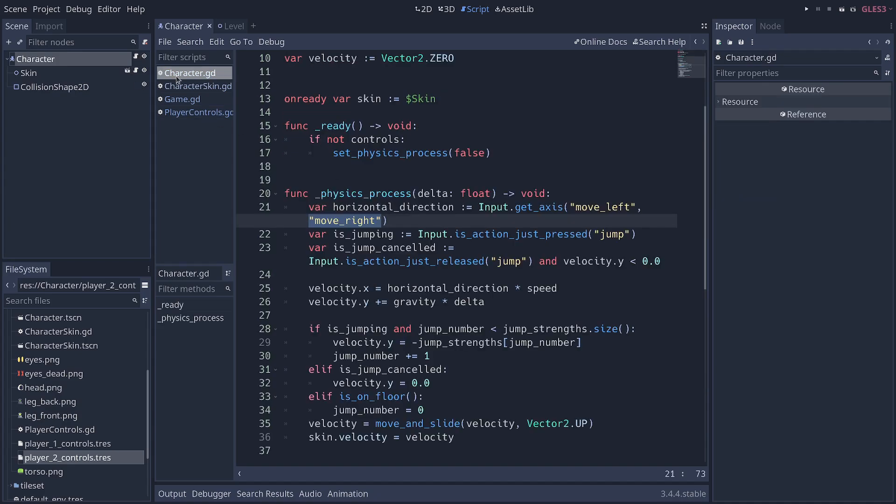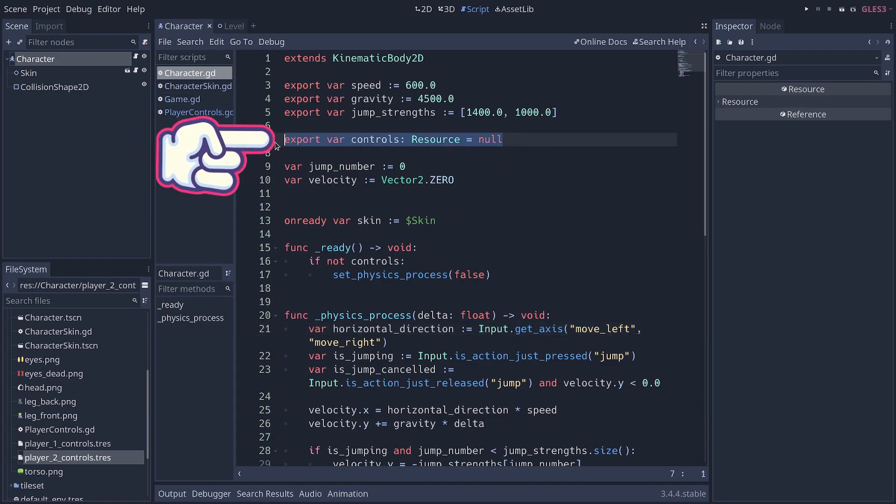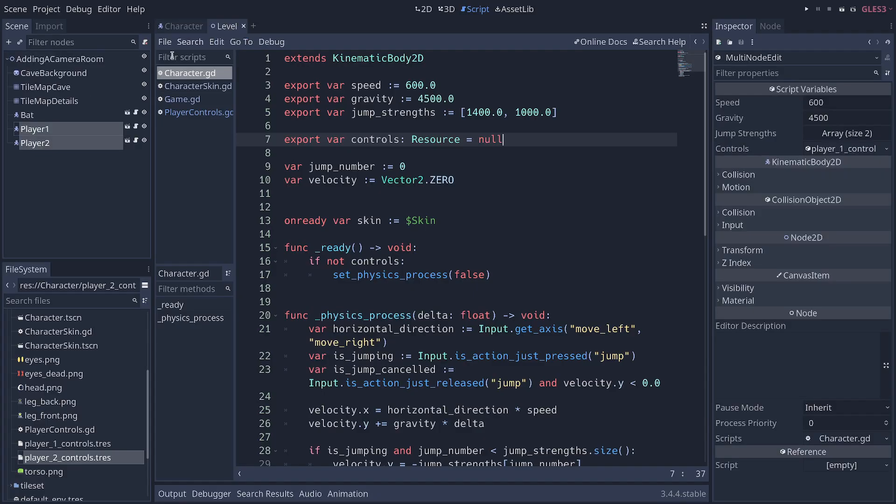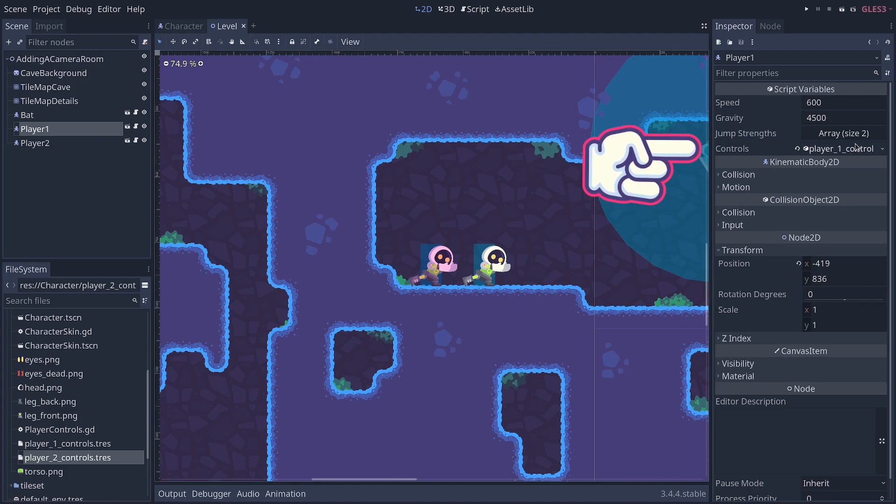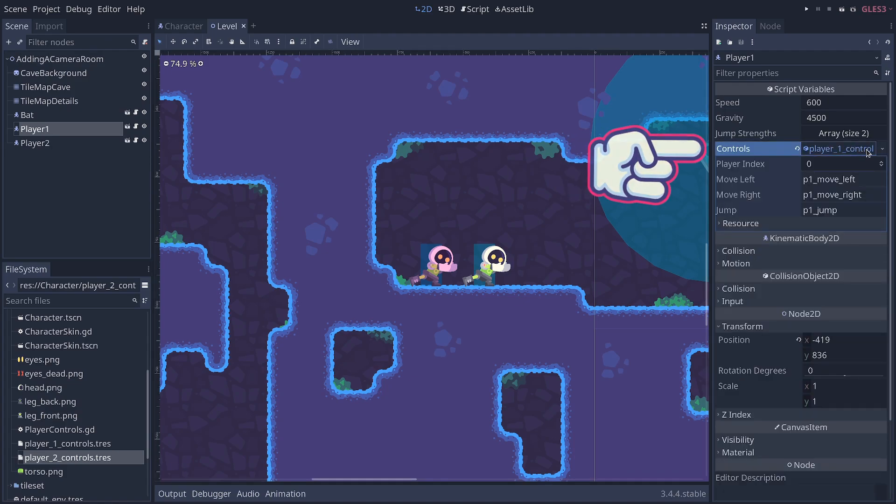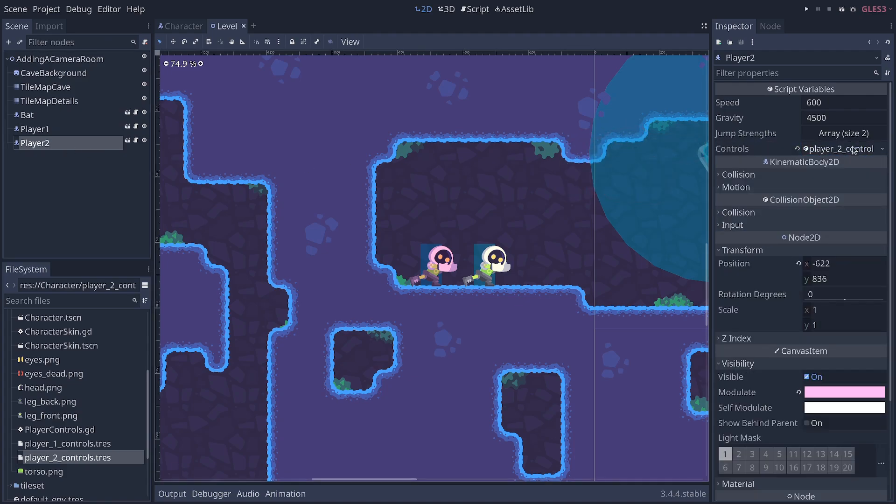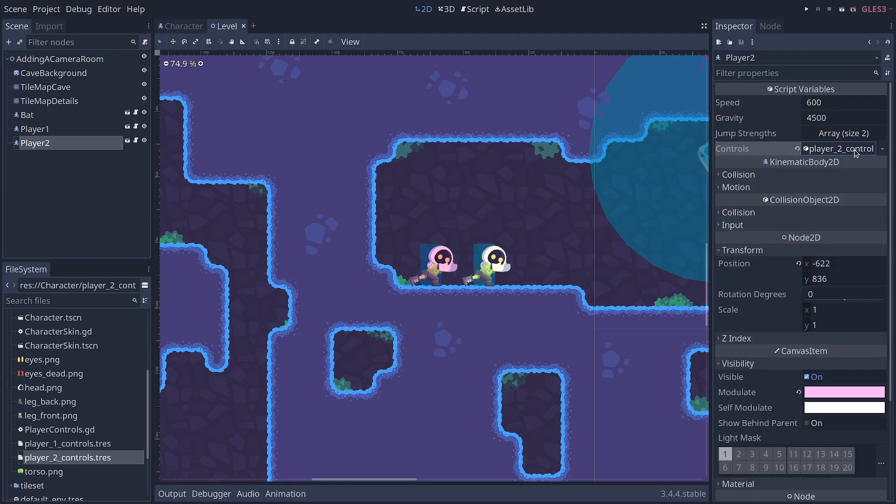Then, we plug them into our character. So, the way we do that is by creating a new variable. You can see here that you're going to plug in in the editor directly in your level. So, if I go to my level scene, I select the first player. It has the player one control file, and the second player has the player two controls.